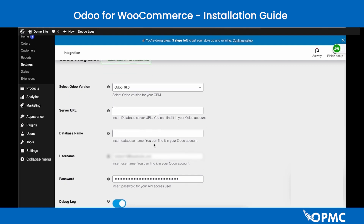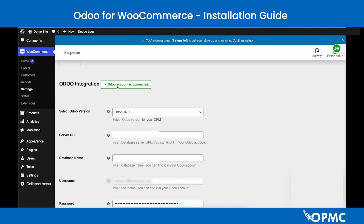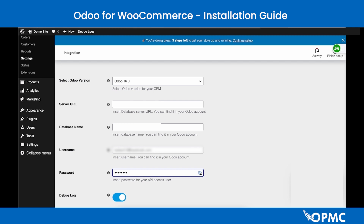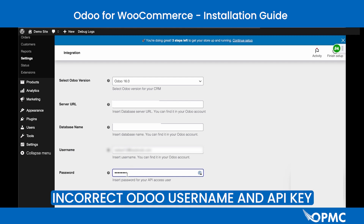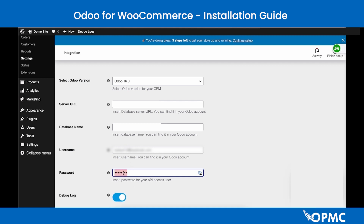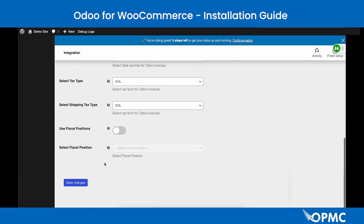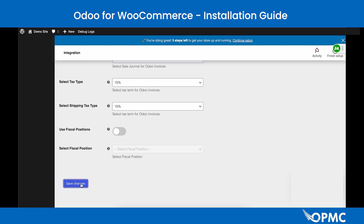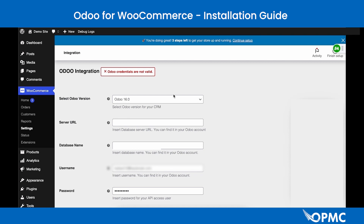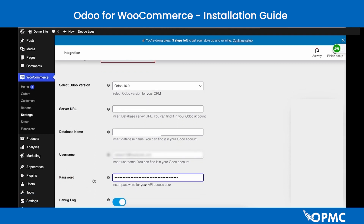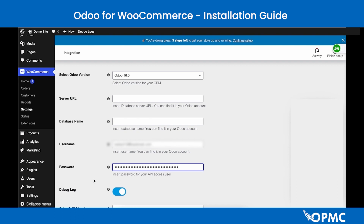Common issues when connecting the Odoo for WooCommerce plugin occur if the server URL, database name, or username and password are incorrect. One common mistake is using your Odoo username and password instead of the username and API key — this is identifiable if the password field doesn't have a lengthy input. When an incorrect API key or password is entered, the status indicator will change to red. Fix this by entering the correct API key from the Odoo Developer Settings page and saving.